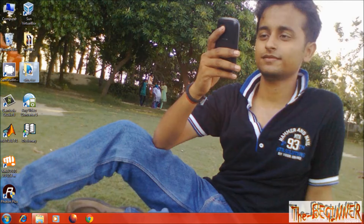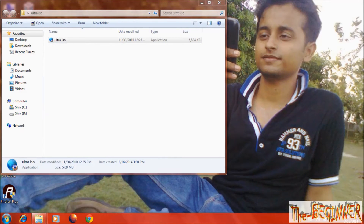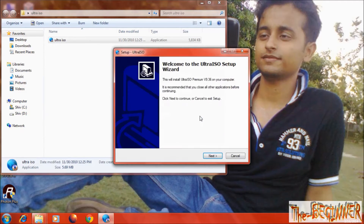First of all, download the file from the link I have given in the description. This is the UltraISO software. Install this file.